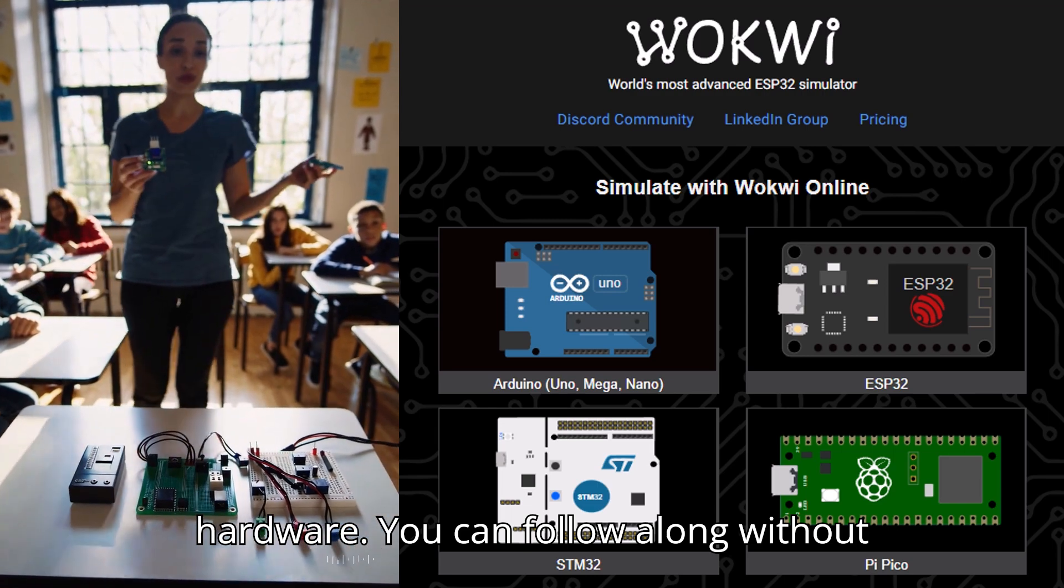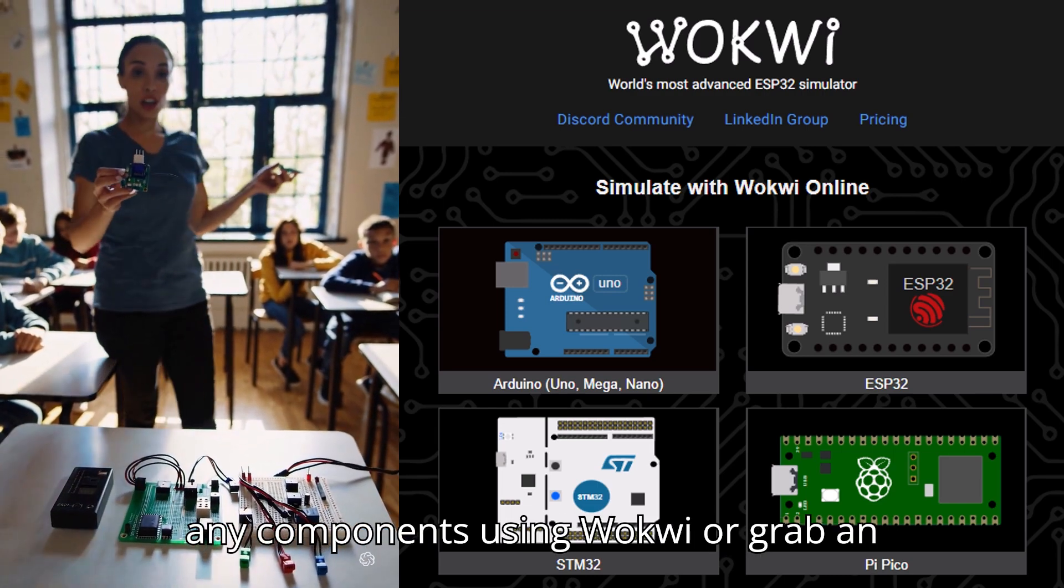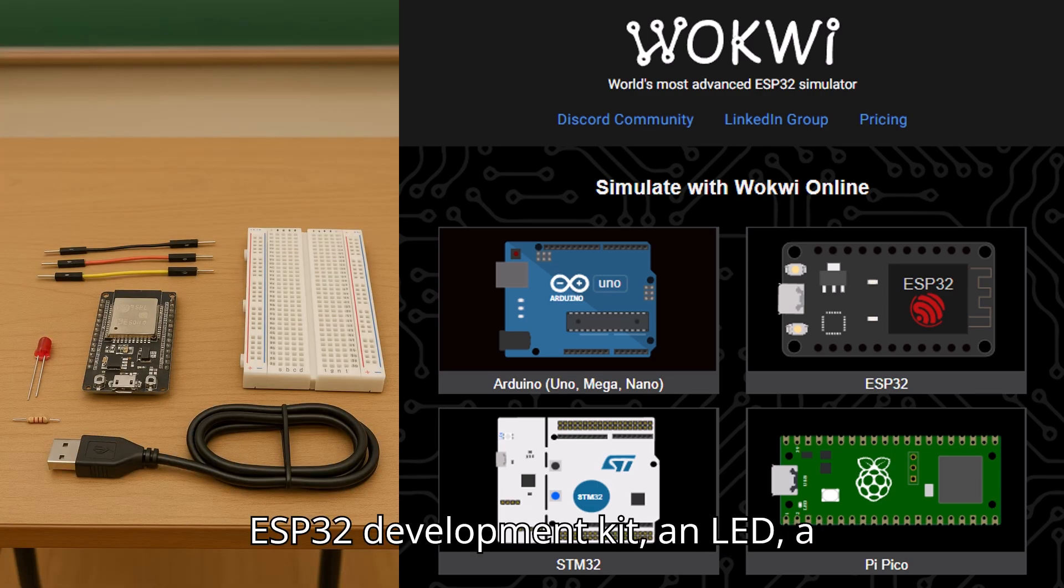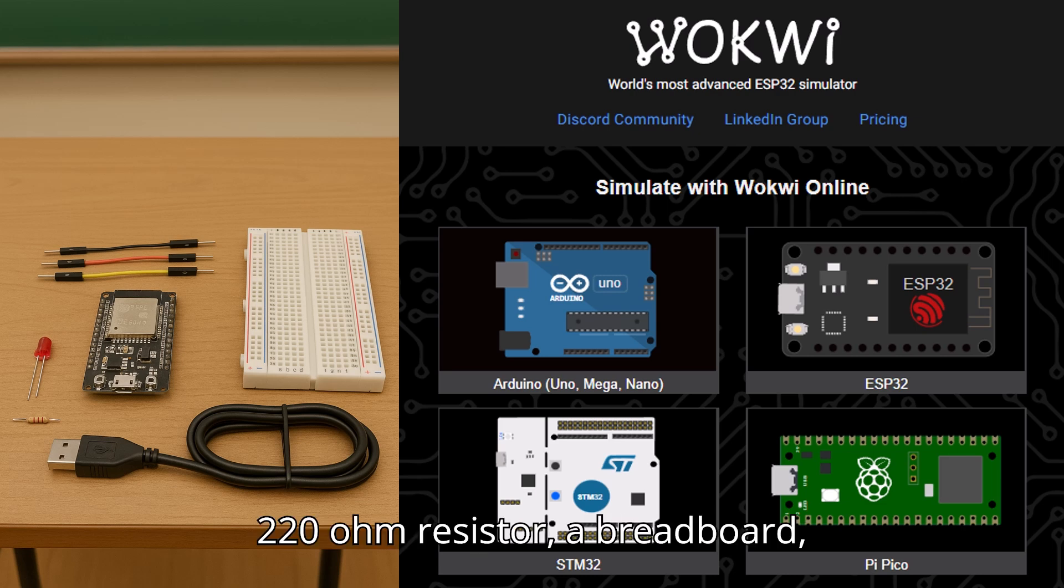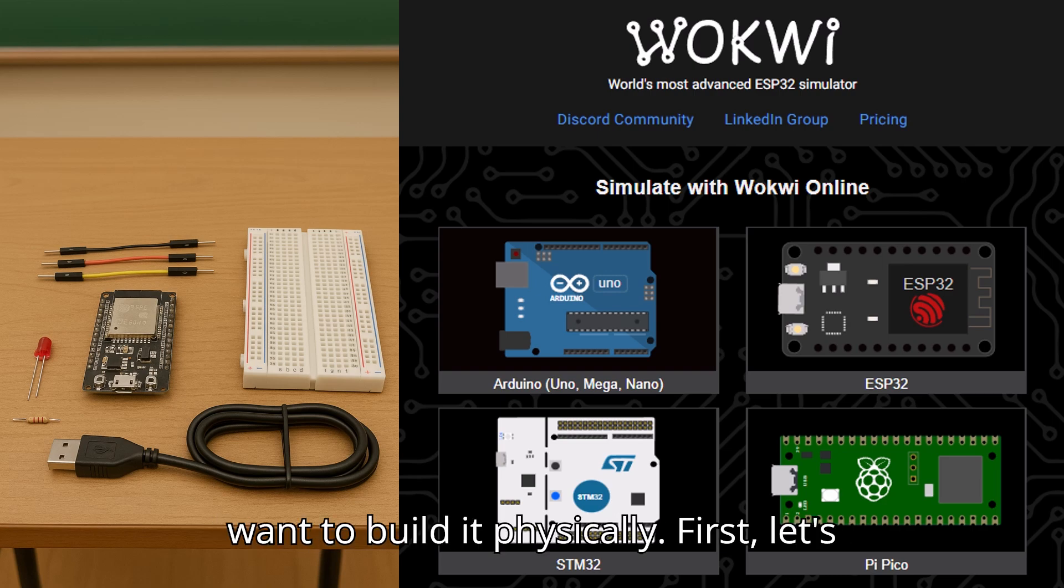You can follow along without any components using Wokwi, or grab an ESP32 development kit, an LED, a 220 ohm resistor, a breadboard, 3 jumper wires, and a USB cable if you want to build it physically.